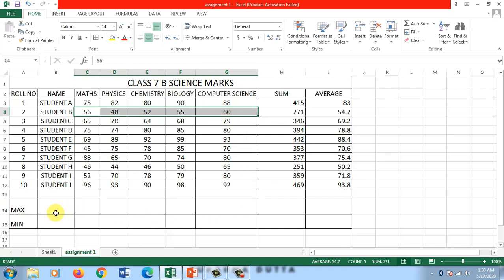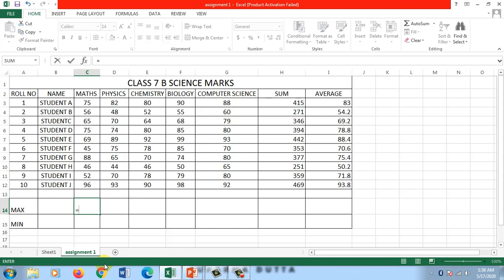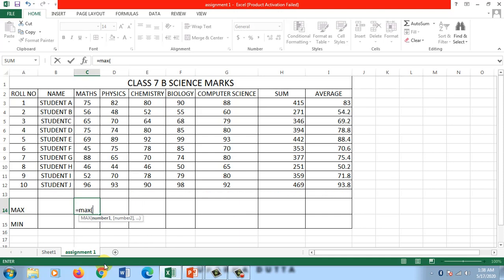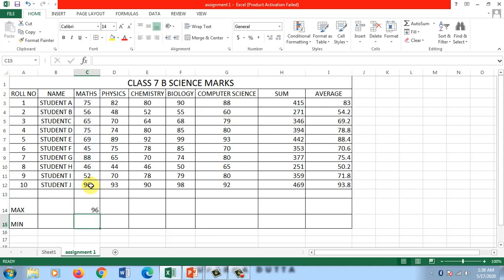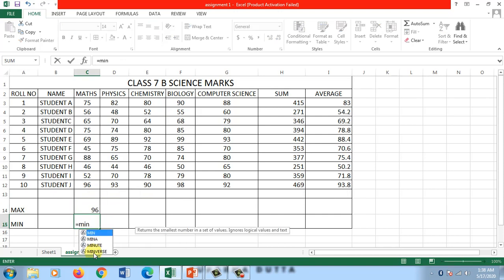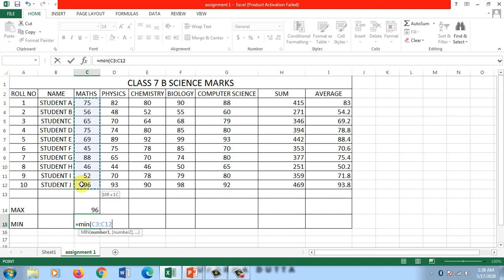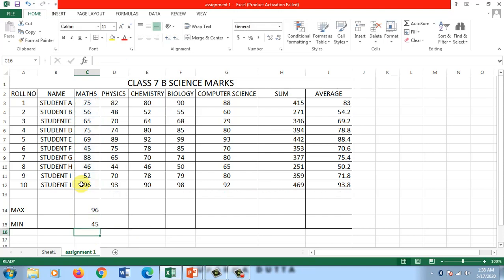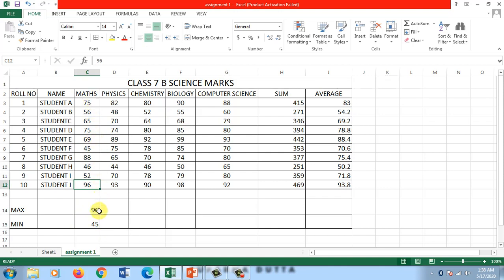Now let's come to max and min. Here I'm going to find the maximum marks in maths. I'll put an equal sign and write max, open brackets. Again I'll use the range, close bracket, enter. I've got the maximum, which is 96. Similarly I can find the minimum. Open brackets, select the range, enter. You can see that 45 is the minimum marks and 96 is the maximum marks obtained in maths.